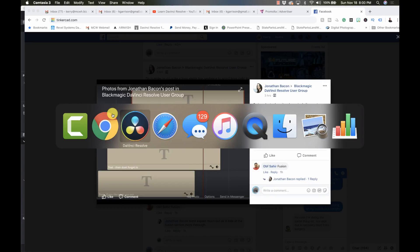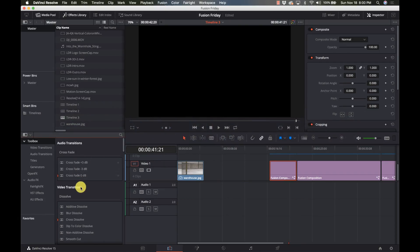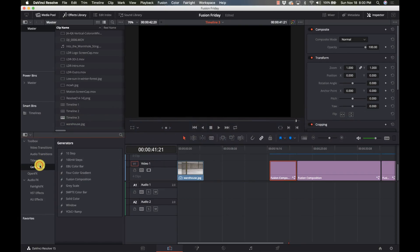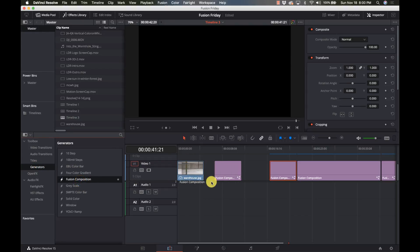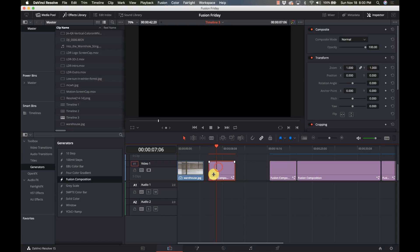is to do it in Fusion. So we're going to do it as quickly as possible here. I'm going to take a Fusion composition, drop it in place, select it, go into Fusion, and